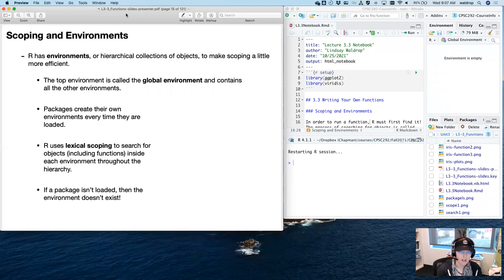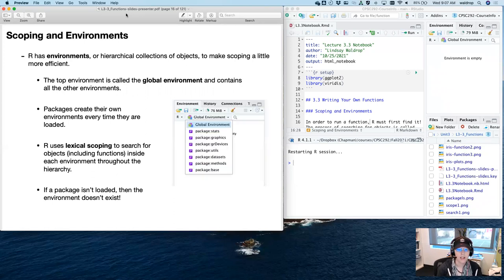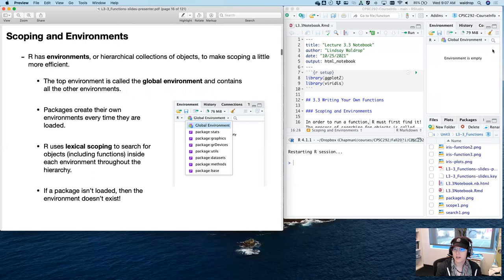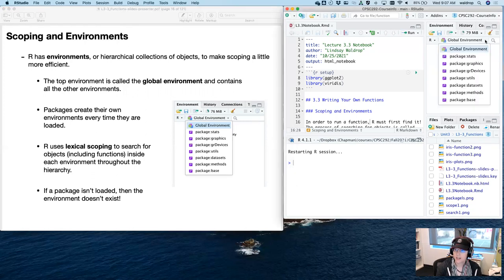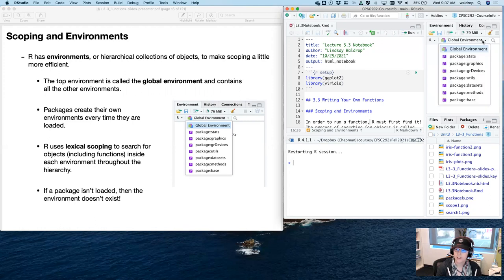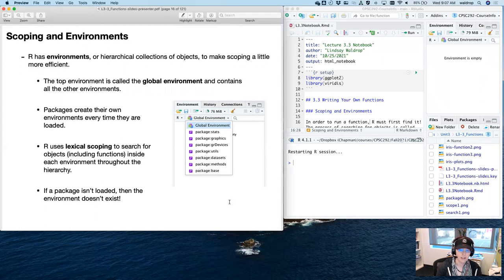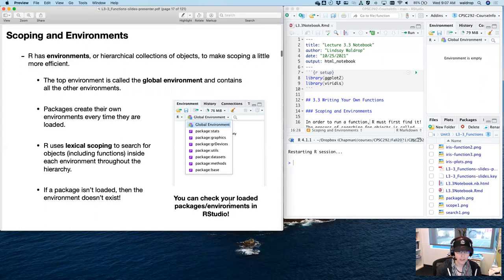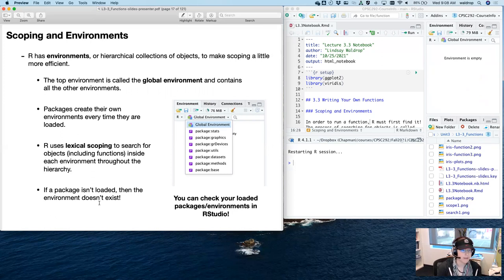In RStudio, you can click here and find all the packages that are currently loaded and all their environments. If a package isn't there, you haven't loaded it in the GUI — that's a really useful little feature of RStudio.